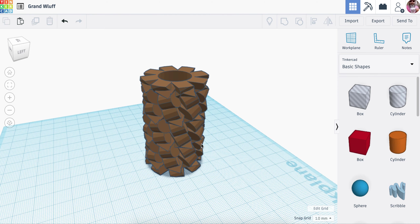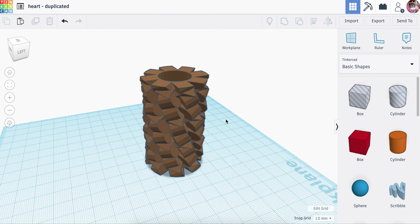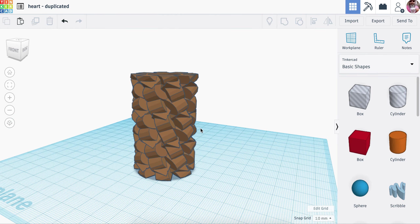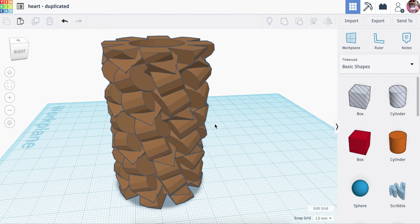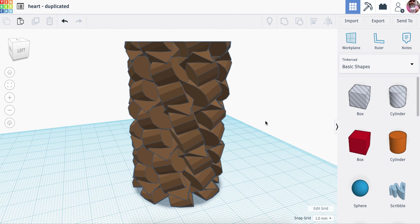Tinkercad saves automatically. What I usually do is go up and title it something that makes it easy to remember. Let's call it 'heart duplicated' — that'll be a reminder that I used the heart shape. That's pretty much it for this. I'm going to do another video about how to export and prepare the model for 3D printing. That's how you make a digital model of a texture roller out of a relatively simple shape and magnify and stack it to create a really interesting shape.